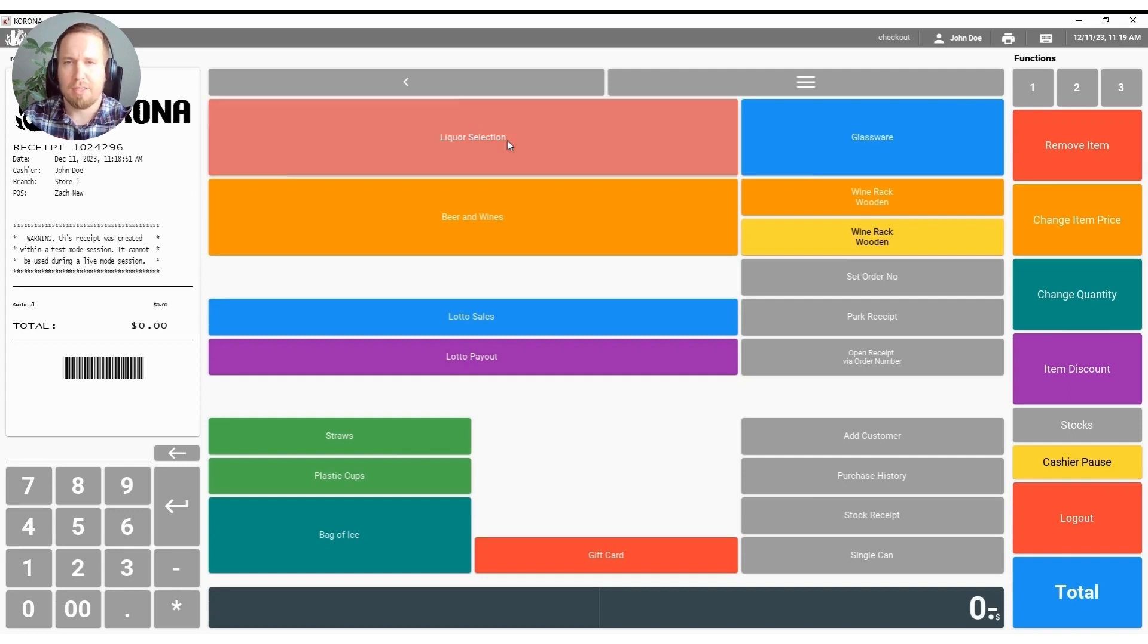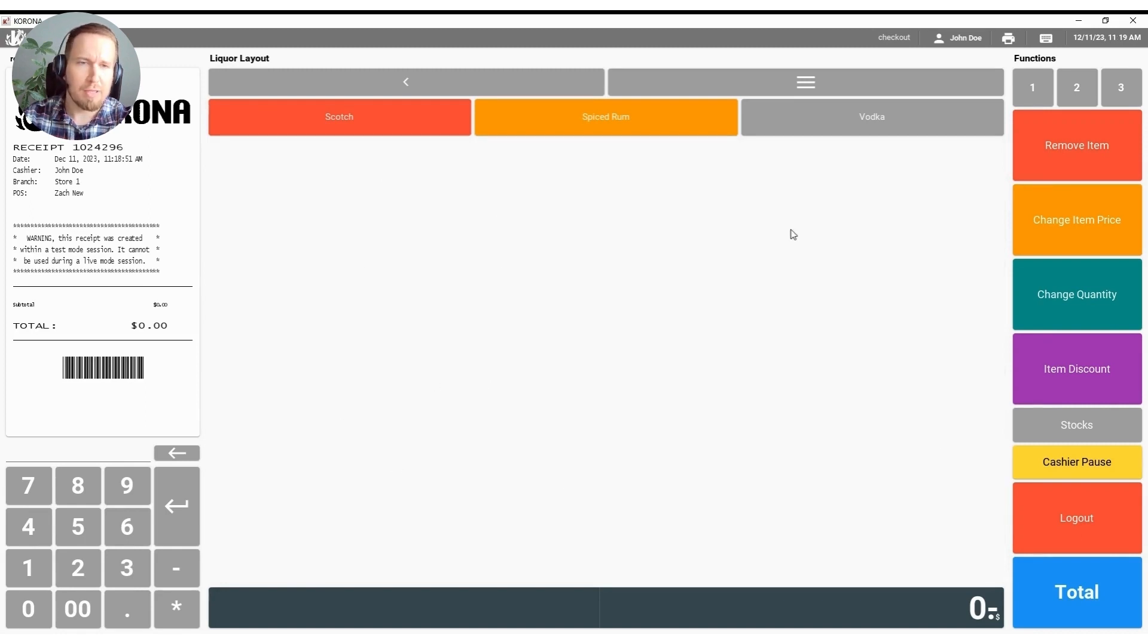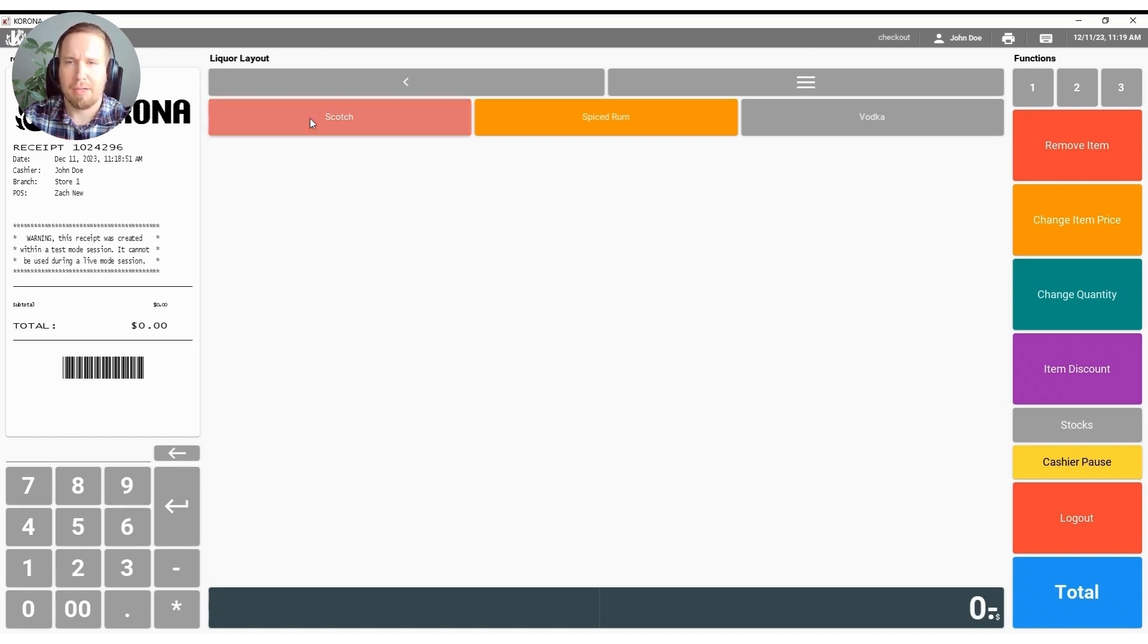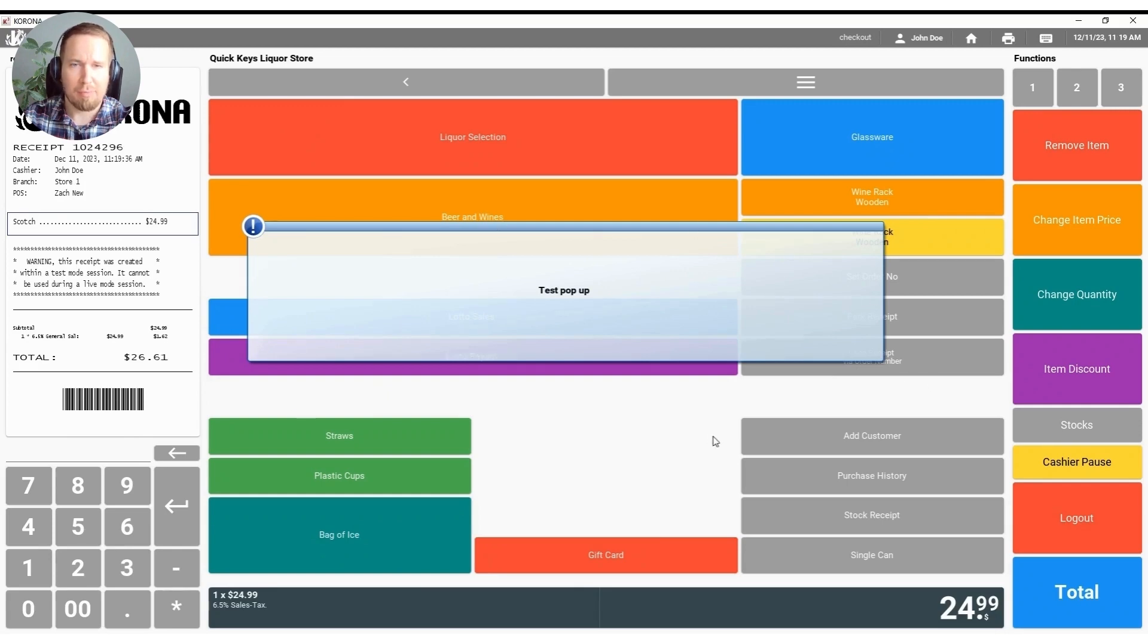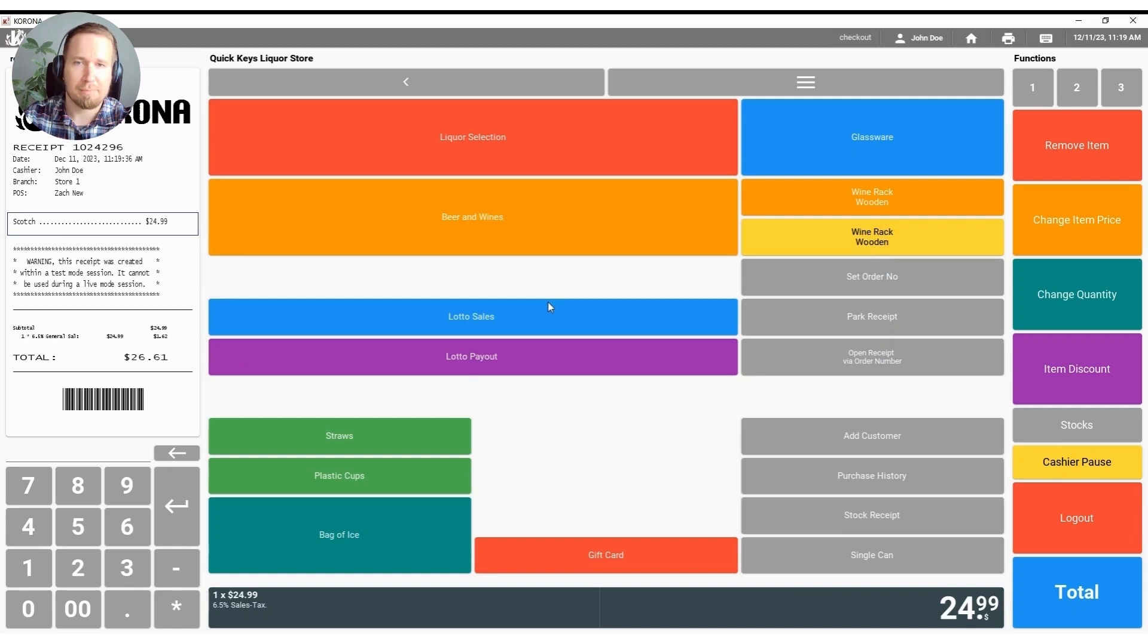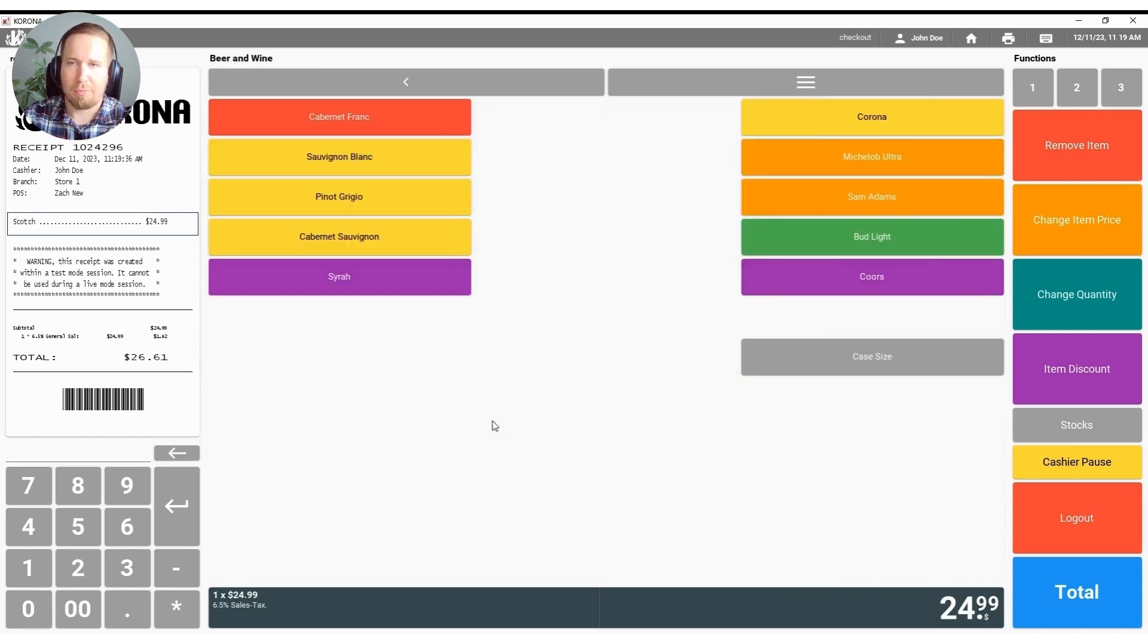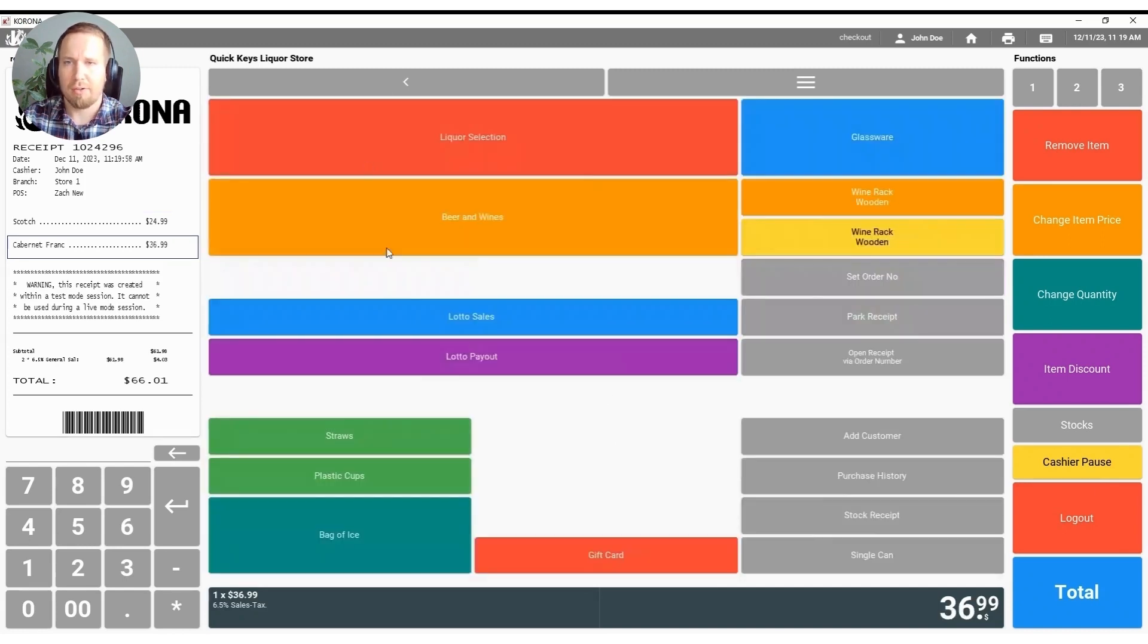I'm going to go ahead and hit the liquor selection button here in the top left hand corner. At that time it's going to take me to a new button layout that has the actual products on it that I'm looking for. I can hit my scotch here in the top left. At that point we will see a test pop-up happen here so you will be able to customize these pop-ups and give any information to your cashiers that you'd like them to have when this product is rung up on the receipt. We can also go ahead and add another product here. I'll click on my beer and wines button and as you can see I have them split into halves here. I'll go ahead and throw a cabernet on.